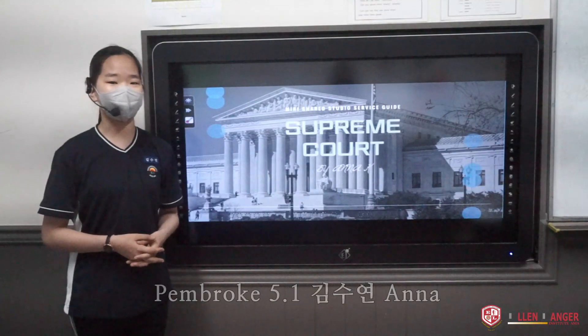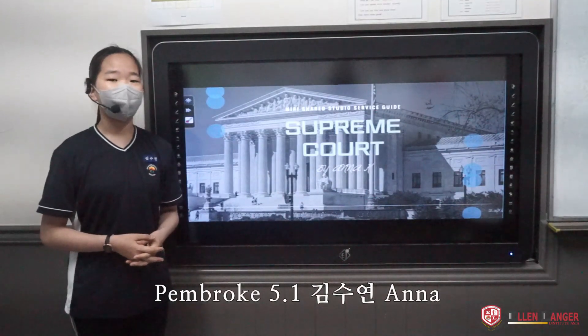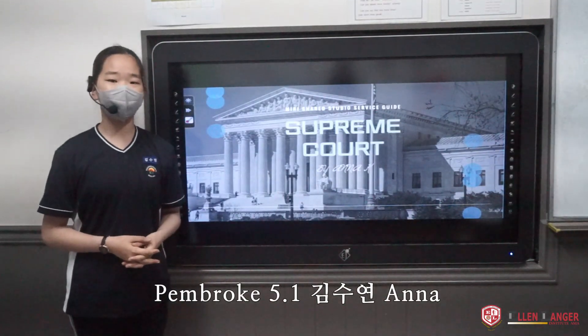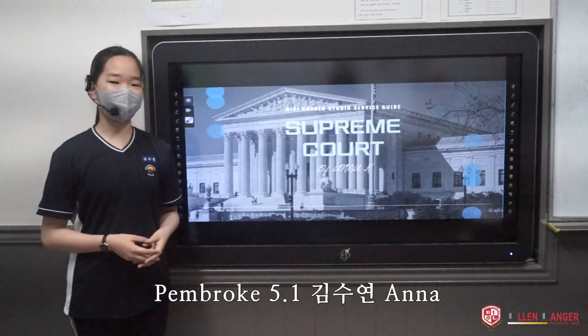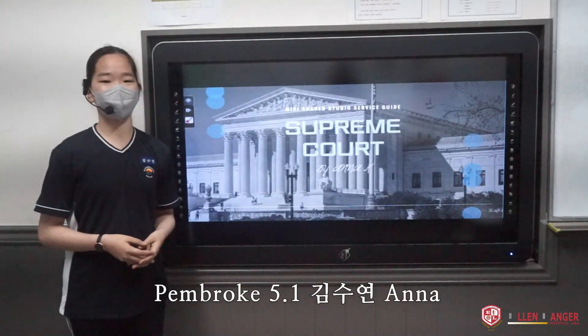Hello, my name is Inna, and today I want to talk about courts, exactly about Supreme Court.